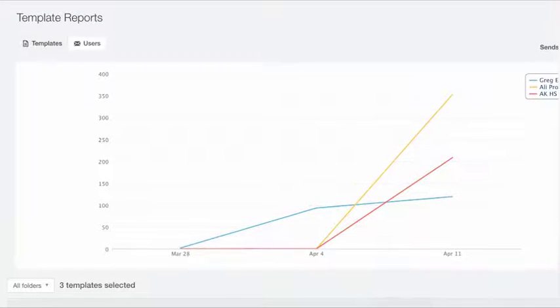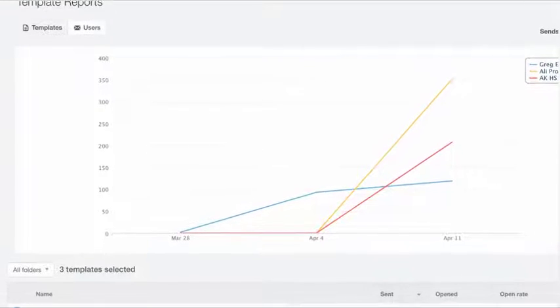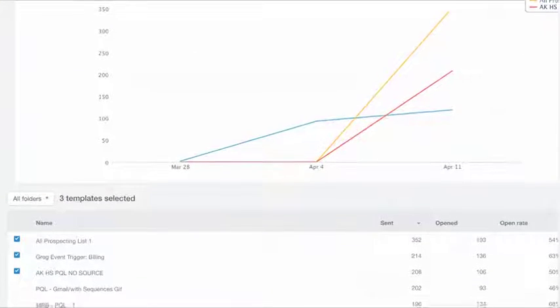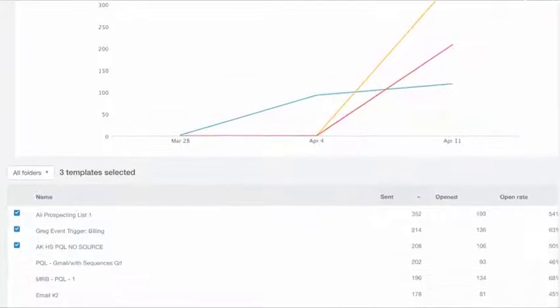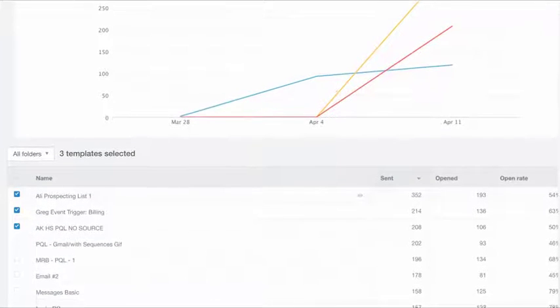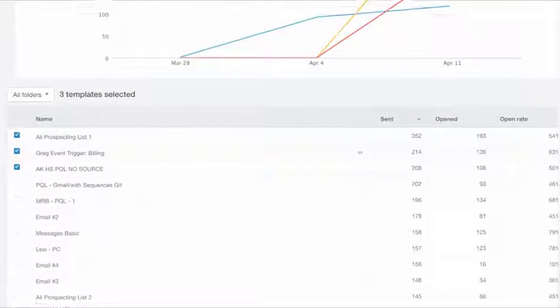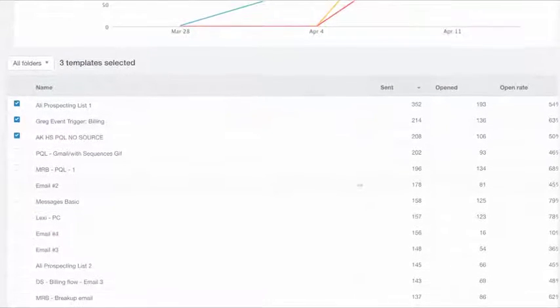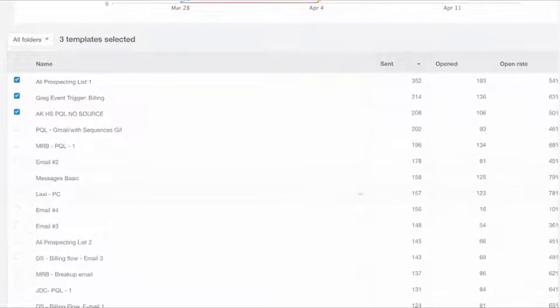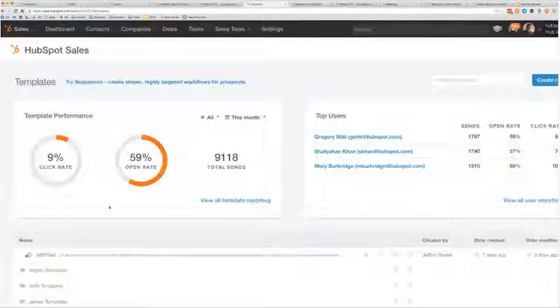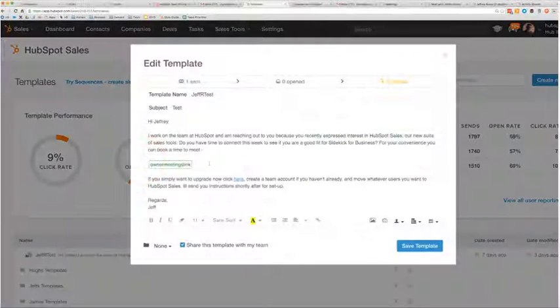First, HubSpot Sales lets you know in real time, helping you zero in on the most engaged prospects. Second, HubSpot Sales builds useful reports in the background on all of the templates being used across your entire team. It's an easy way to hone in on the most effective approaches.